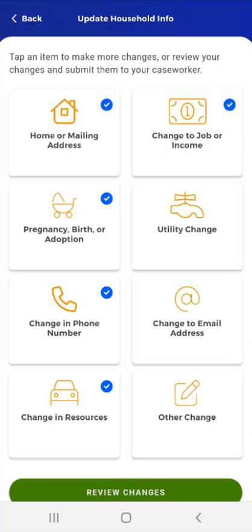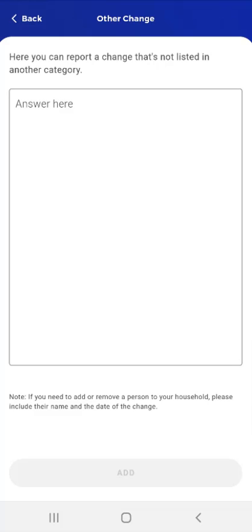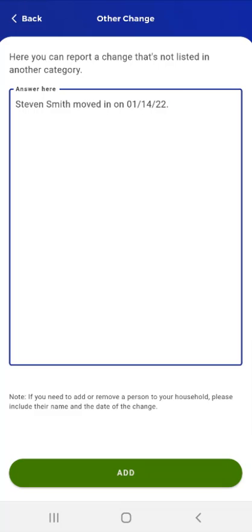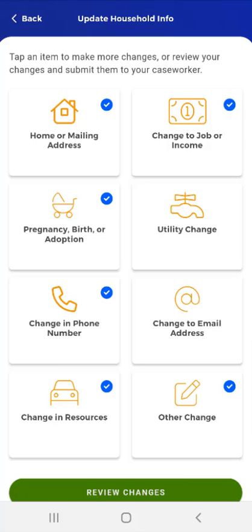The last change that the user can report on this screen is any other change. The user taps the Other Change card and the Other Change screen appears. Here, the user can report a change that's not listed in another category. In this situation, the user enters the name of a new household member and the date on which they moved in. They then tap the Add button, and the app returns the user to the Update Household Info screen. A blue checkmark displays in the Other Changes card to show that it has been edited.